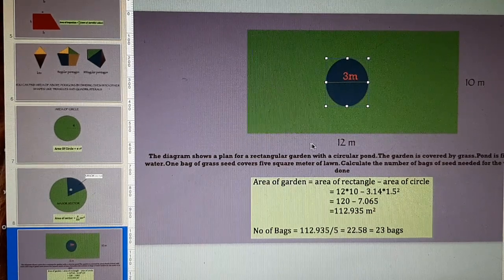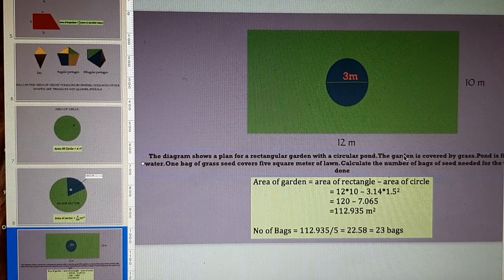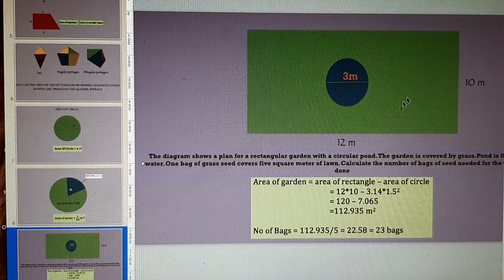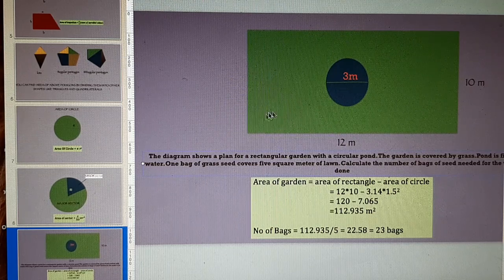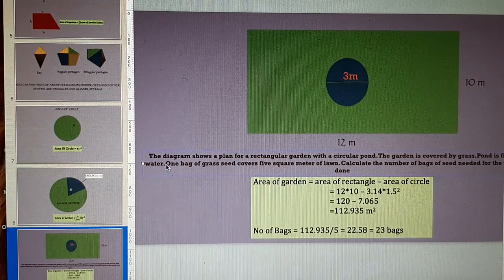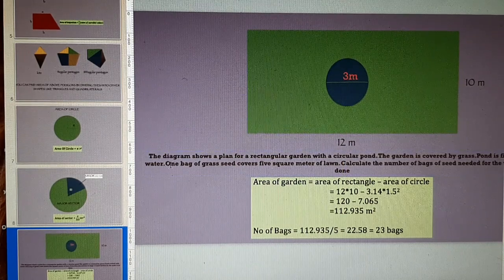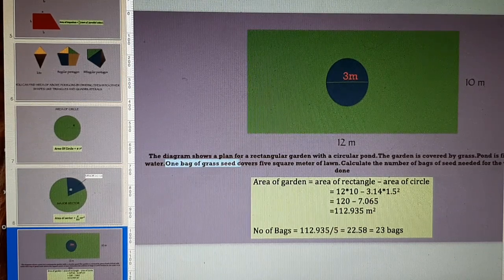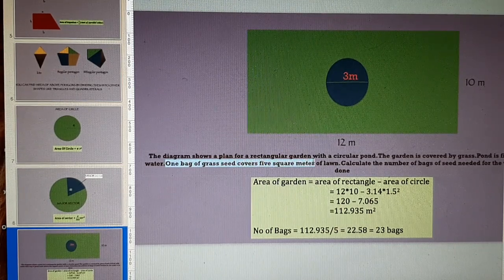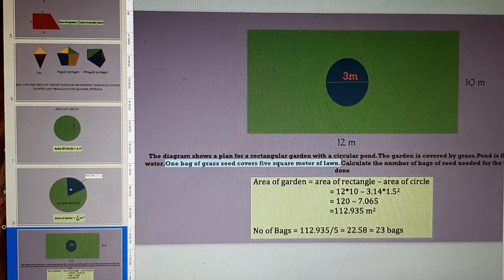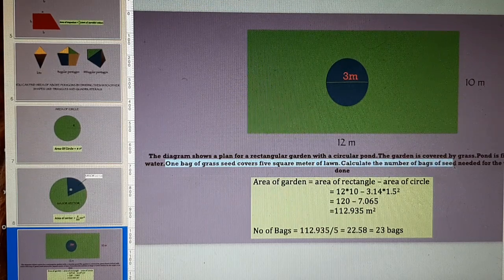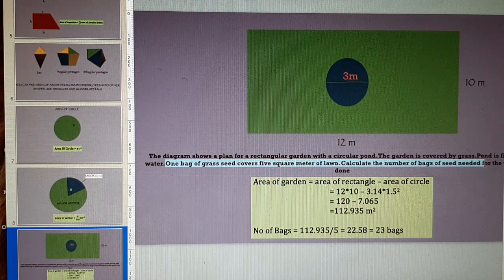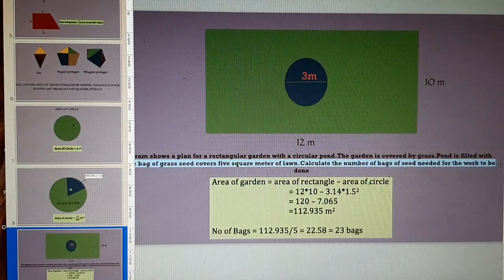In the question, they have told you that if you want to plant grass in your lawn, for that one bag of grass seeds cover 5 square meter of lawn. Calculate number of bags of seeds that are required for work to be done.